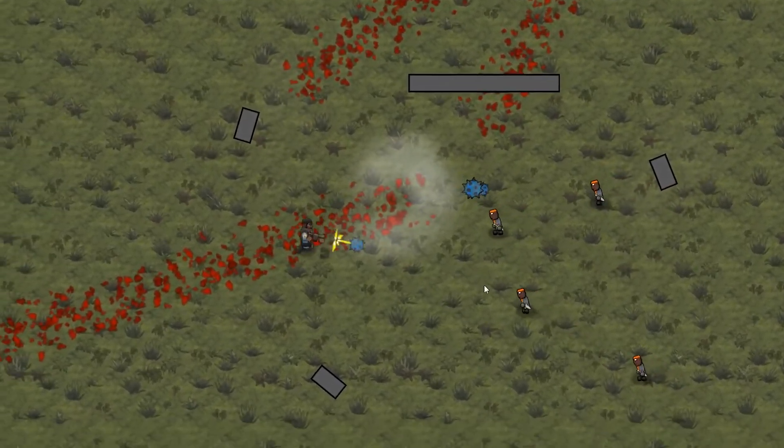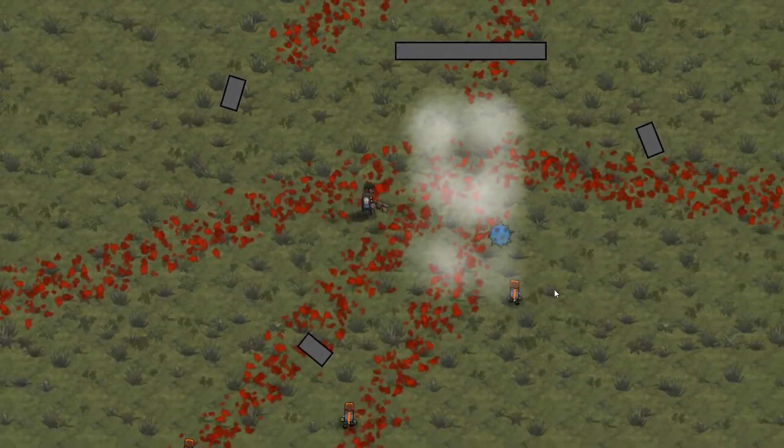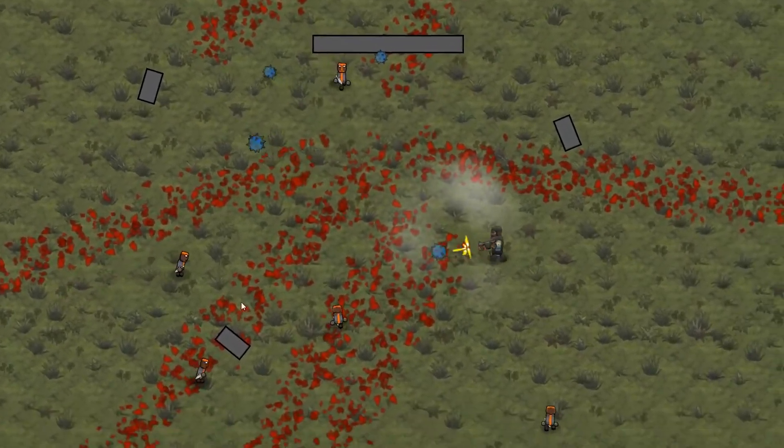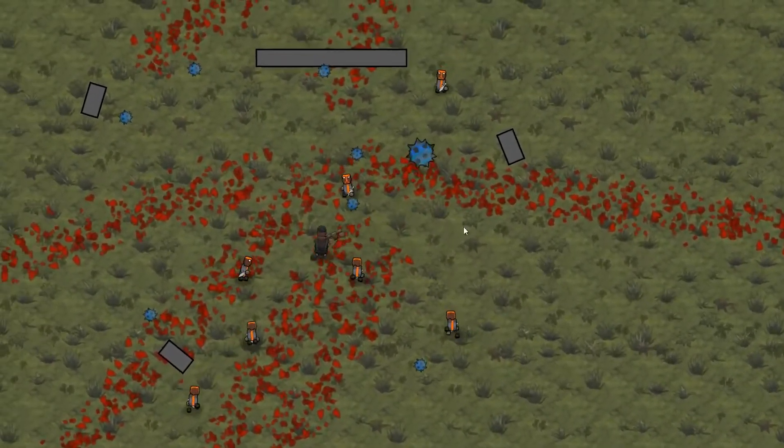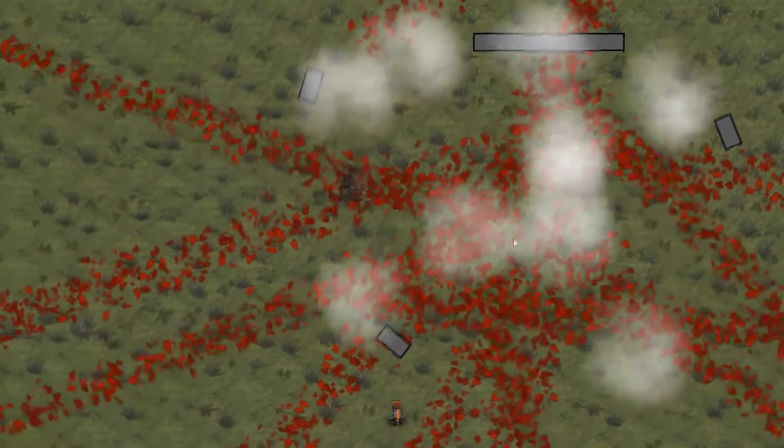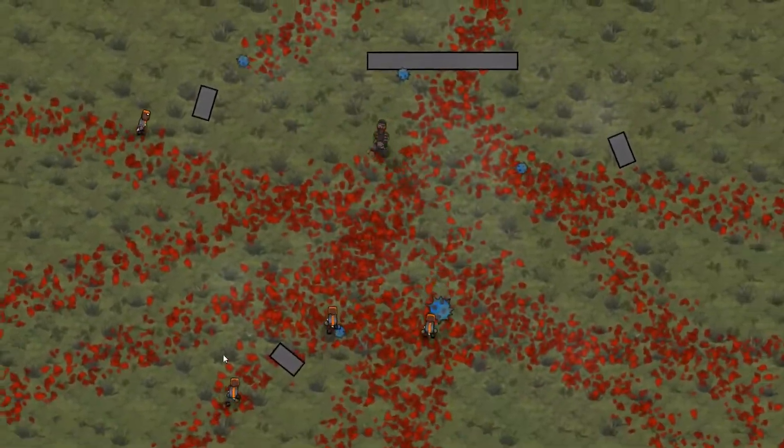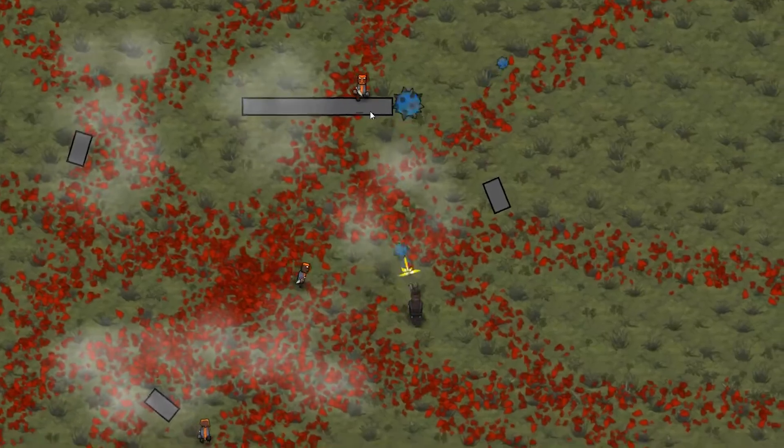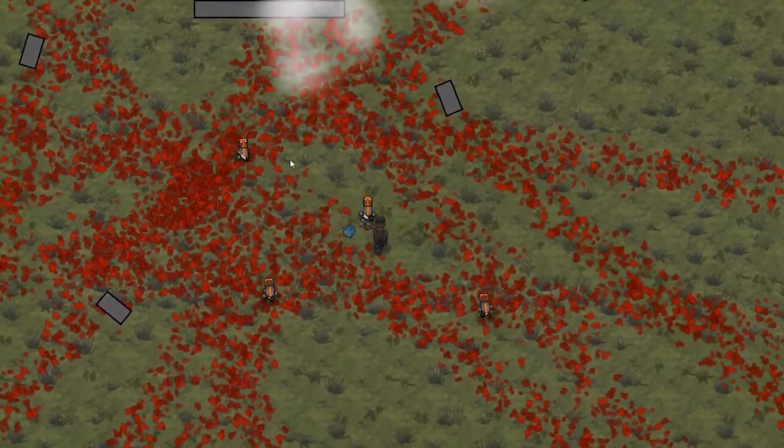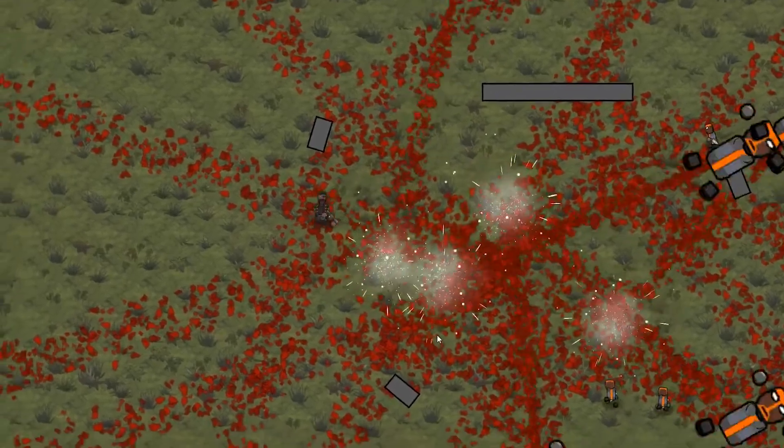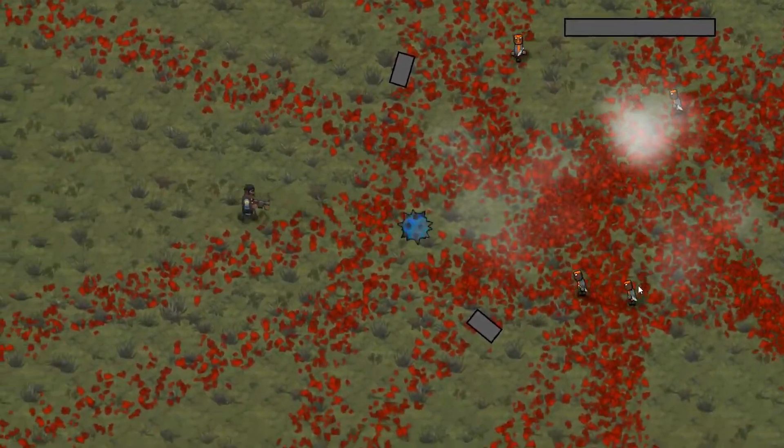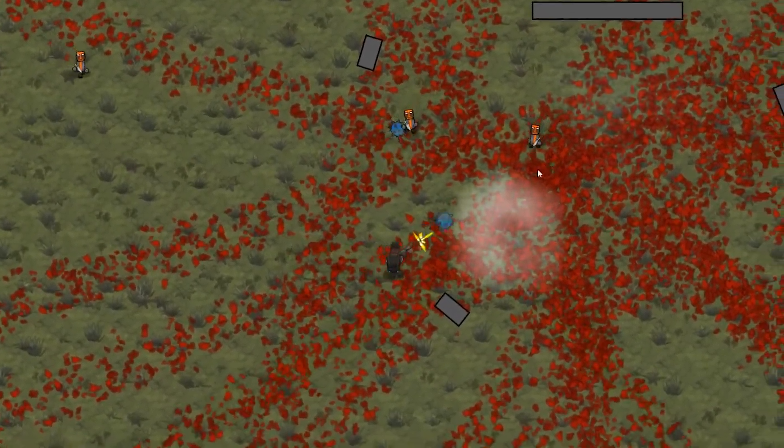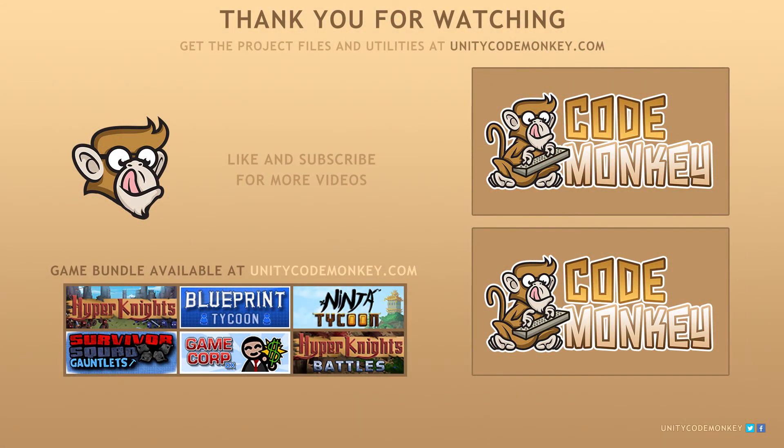So there you have it. We have created our sticky grenade based on our previous bouncy grenade. We made it stop moving when it hits something, set the move distance based on where we click and make all grenades explode on command. On the next video, we're going to cover weapon reloading and limited ammo. As always, you can download the project files and utilities from unitycodemonkey.com. If you have any questions, post them in the comments and I'll do my best to answer them. See you next time.